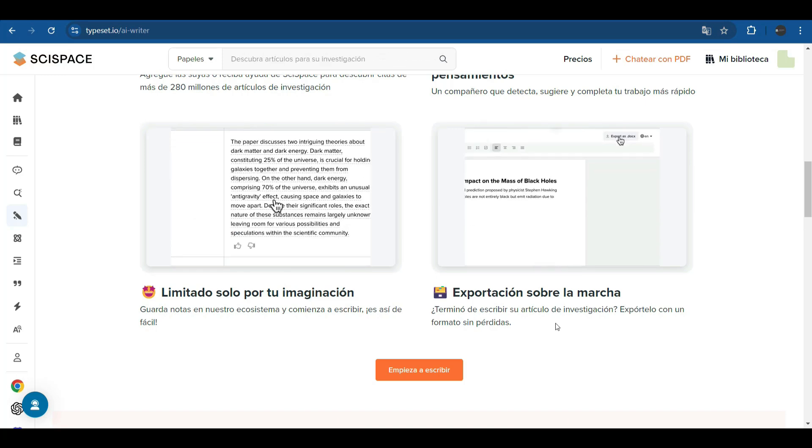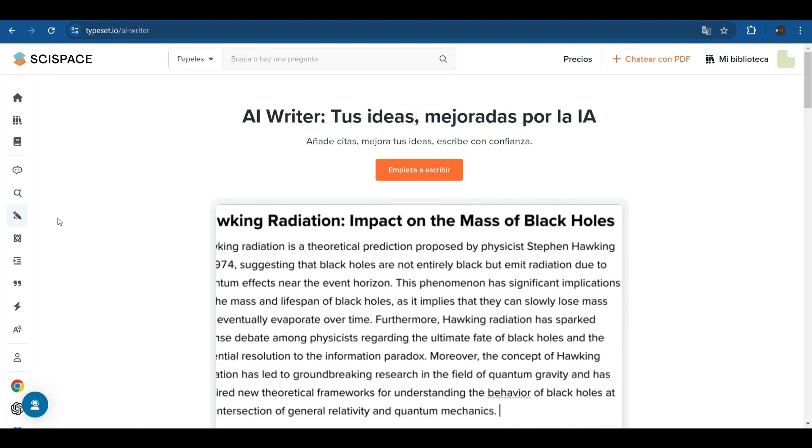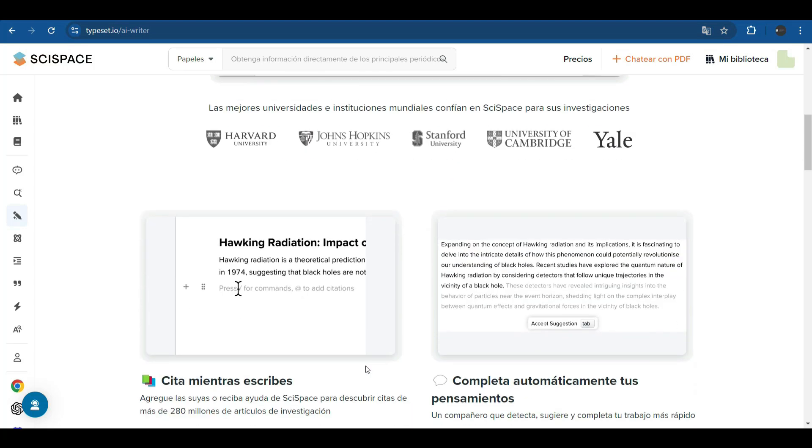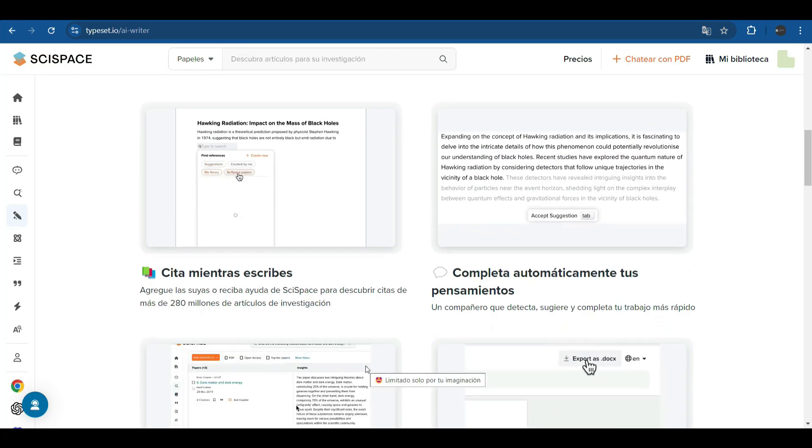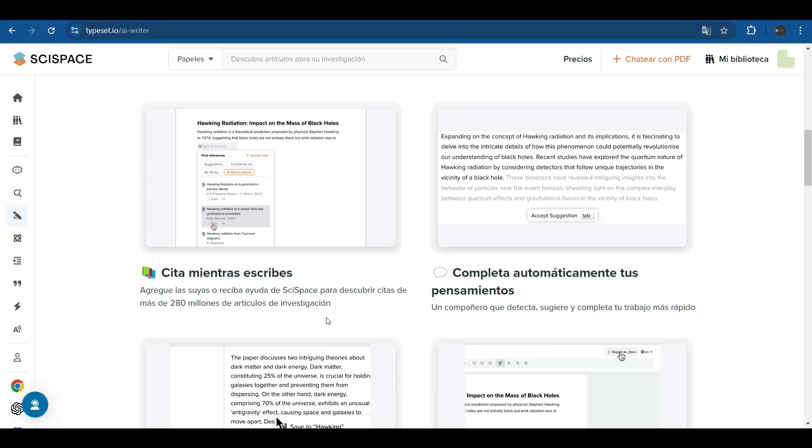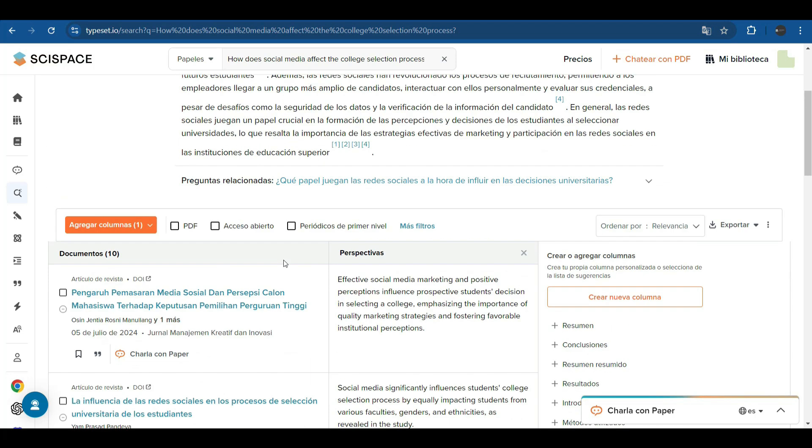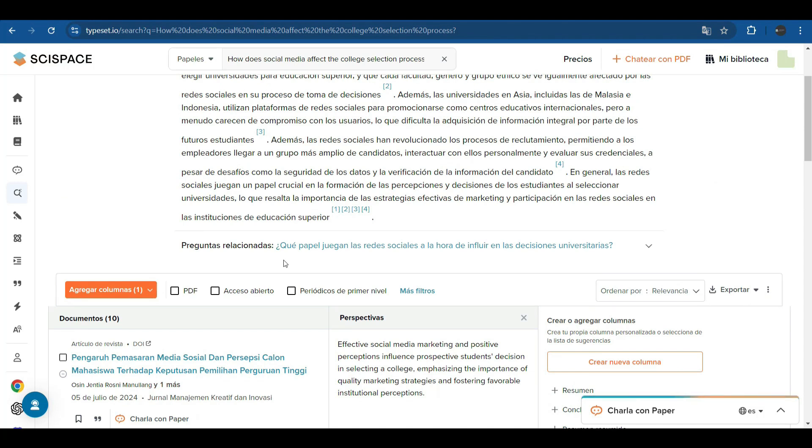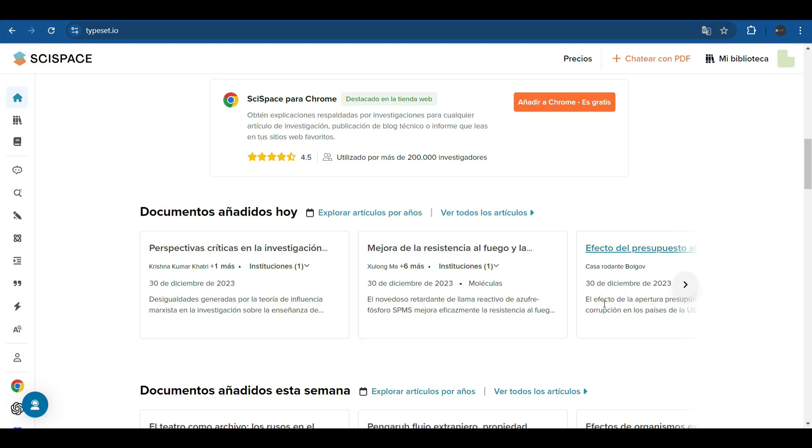Did you know SciSpace allows you to focus on what really matters? Forget wasting time with format and references. Everything is automated so you can focus on the content. Imagine the peace of mind of knowing that your jobs are always optimized to meet the highest standards. And if you are like me, you have surely already gone through the stress of having your article rejected by the formatting. With SciSpace, that's not a problem. In addition, you can collaborate with your colleagues in real time, share notes, and even integrate external reviewers to provide feedback directly into the document. All this on a single platform without the need to jump between different platforms.